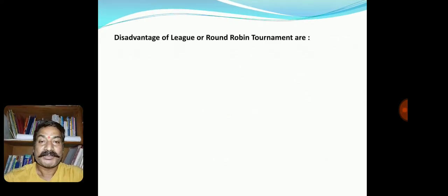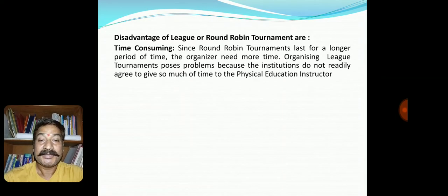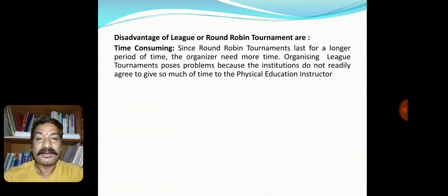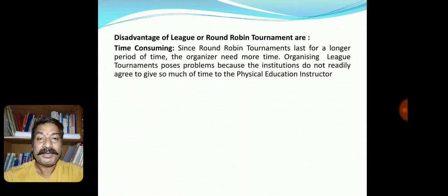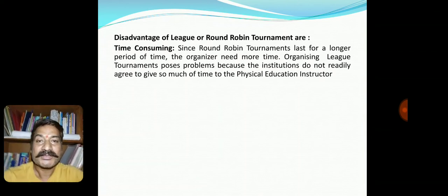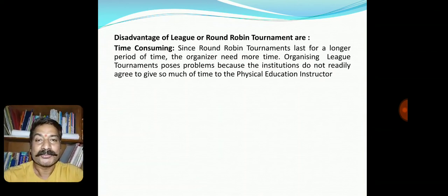However, there are a few disadvantages of the league or round-robin tournament. First, it is very time-consuming. School administrations especially never try to conduct tournaments under this format, as they do not have enough time to conduct this kind of tournament.